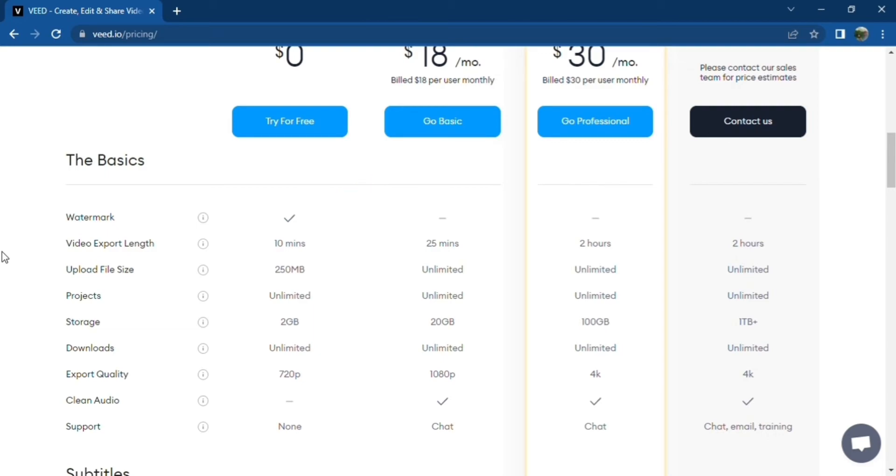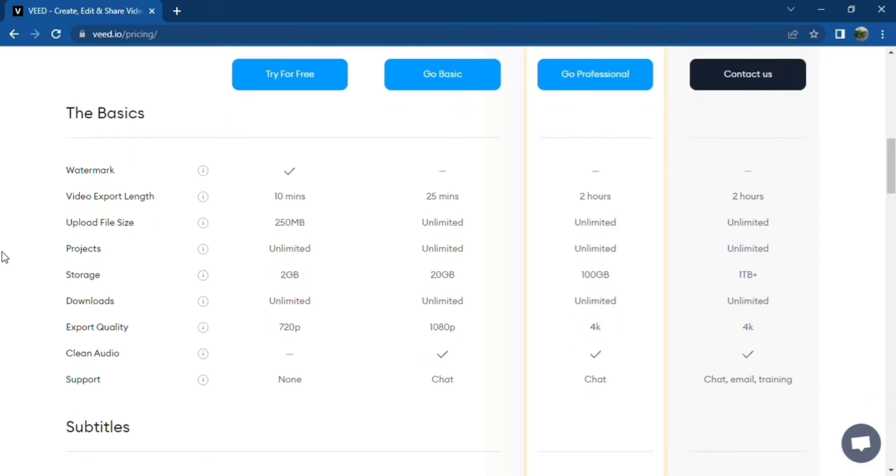On the other hand, the basic plan is perfect for individuals and small teams who are in need of a simple online video editing software. The features you can get from this plan are as follows.